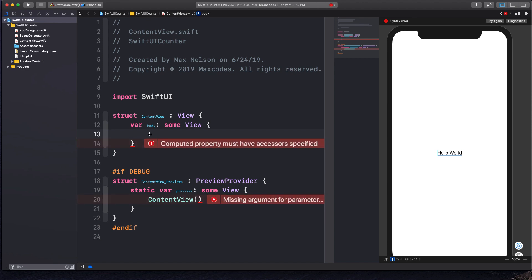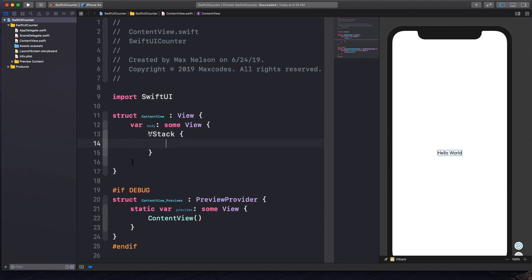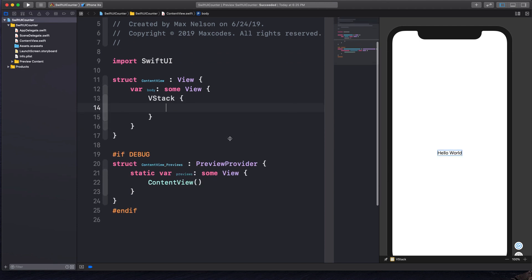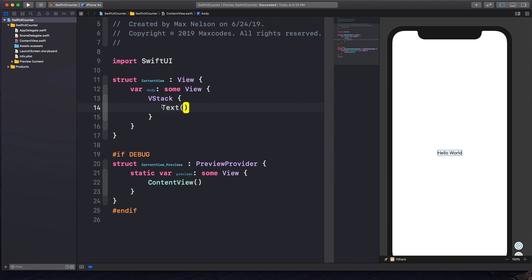To get started, we want to get rid of that text. I just created a blank SwiftUI application, and what I want to do is create a VStack — just a vertical stack. If you've gone through my previous SwiftUI videos or my SwiftUI course on Udemy, then you understand what a VStack is. Instead of hello world, let's go ahead and pop in a text and say "current count," and I'm gonna use string interpolation and put in a variable called count.